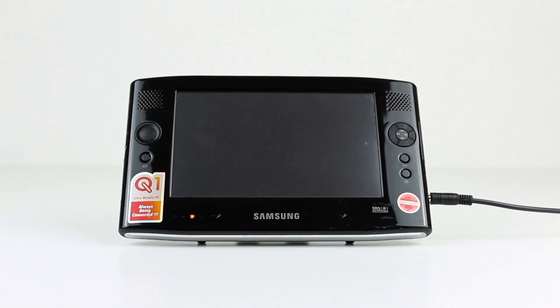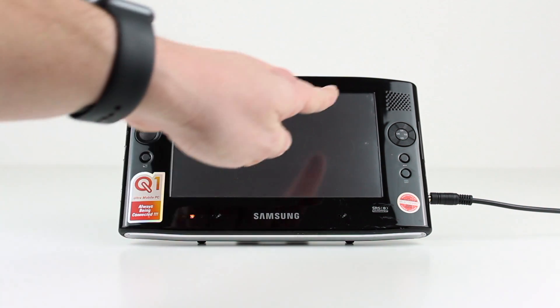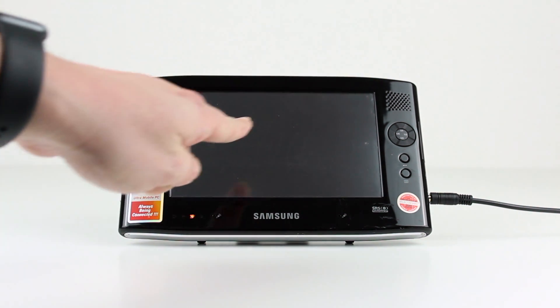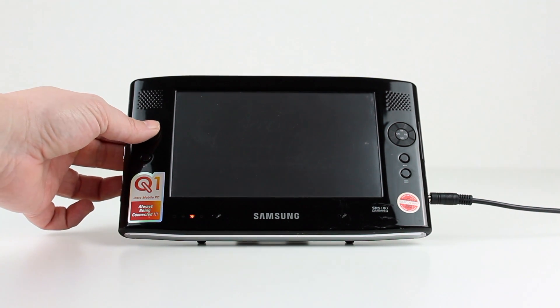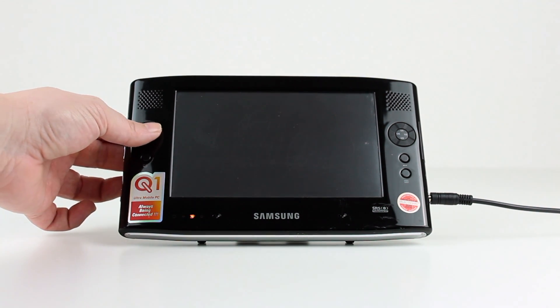The front of the device is dominated by a 7-inch WVGA resistive touchscreen, and using the Easy Display Manager software allowed on-the-fly screen resolution changes.